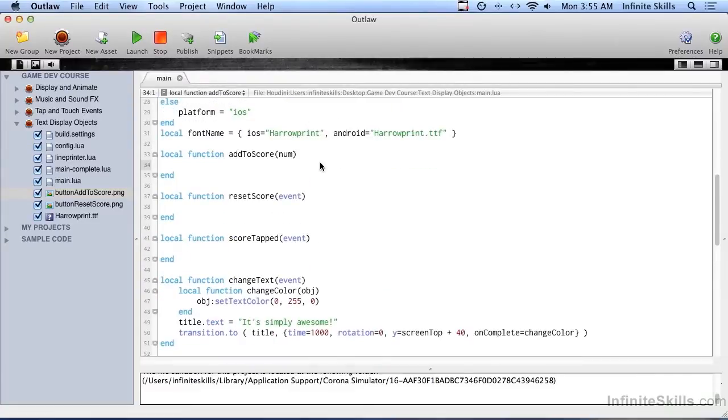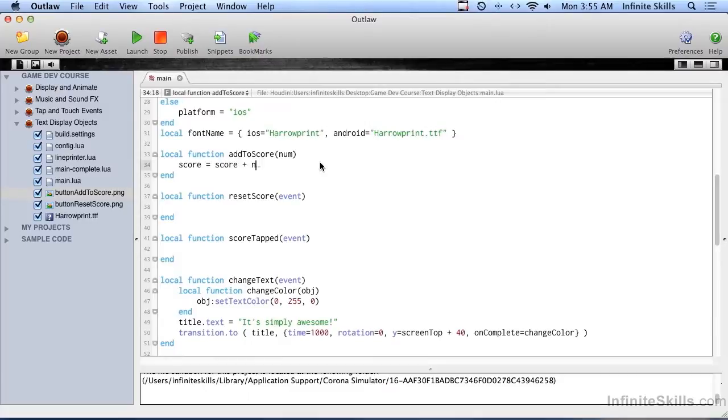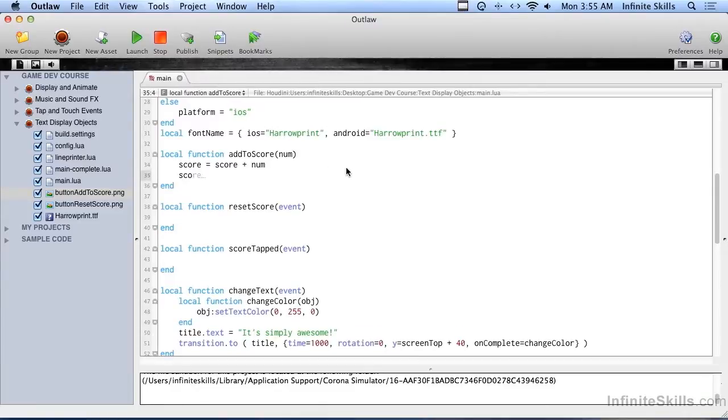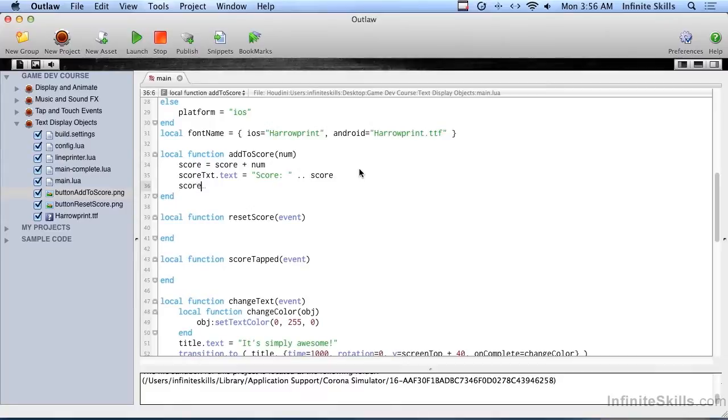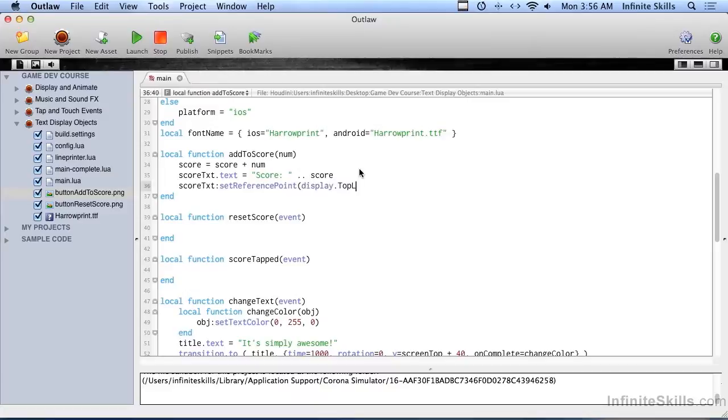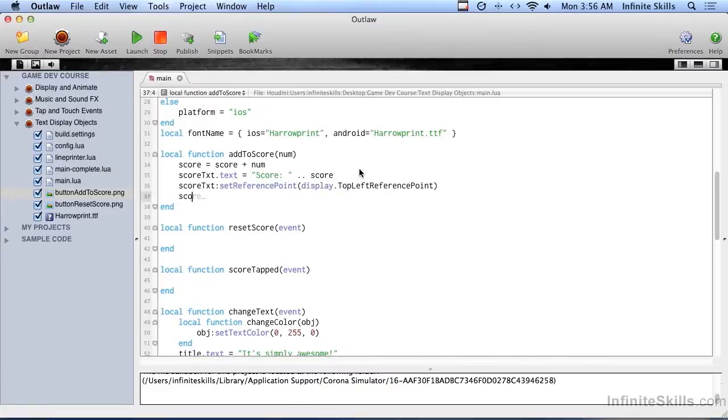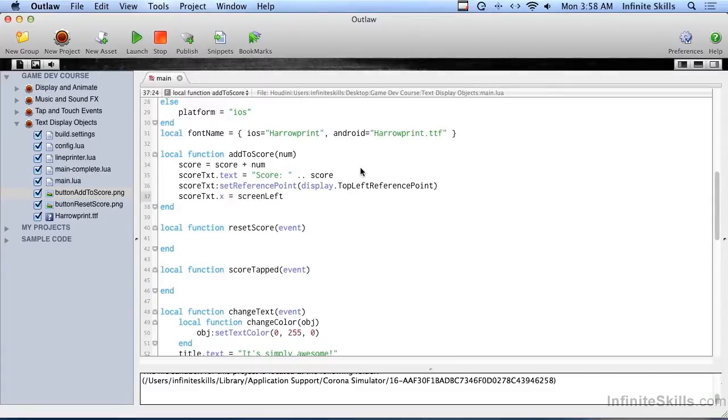So let's go ahead and fill in the first of these functions. So here in addToScore, we're going to take score, which we set up earlier. And it's going to be score equals score plus num, whatever number we passed in here. Now we're going to change the actual text. So scoreText.text equals. And we're just going to go ahead and do this over again. But instead of putting a zero there, we do the concatenate character. And then we say score. Now this is where you have to do a little finagling here. We actually have to set the reference point again each time we change that string. And then we set the x value again. And we're going to set that to screen left plus 10.